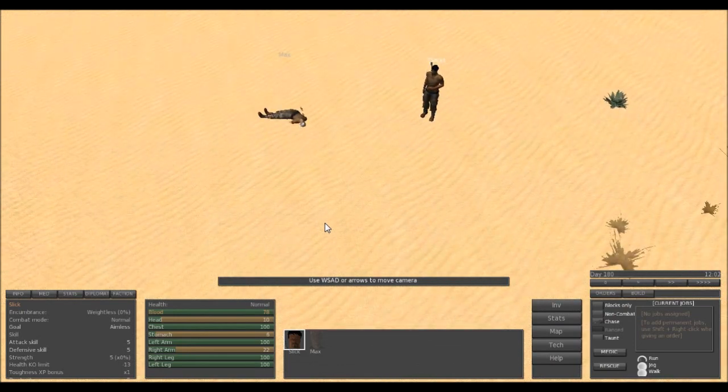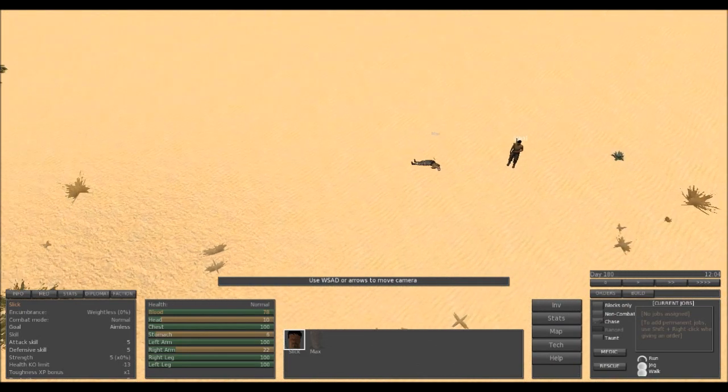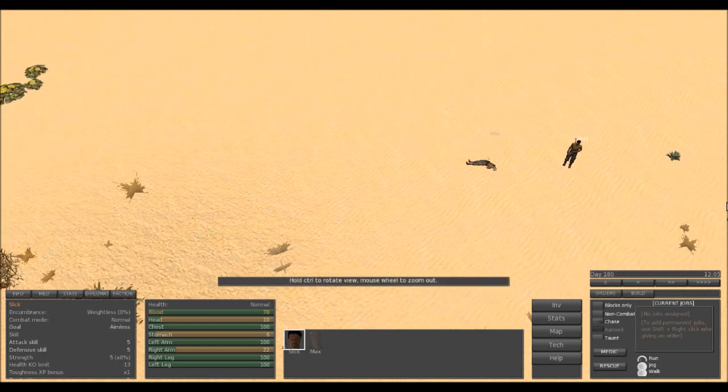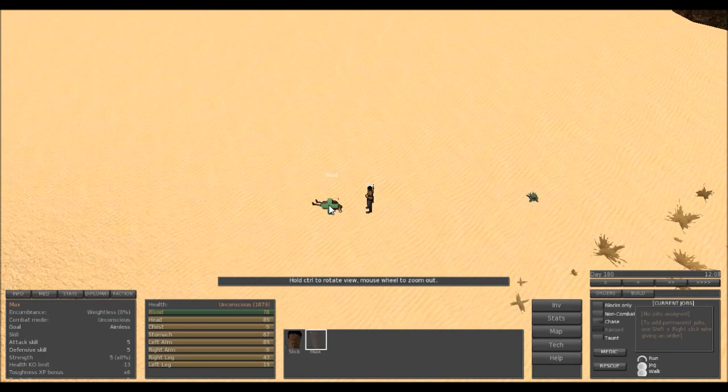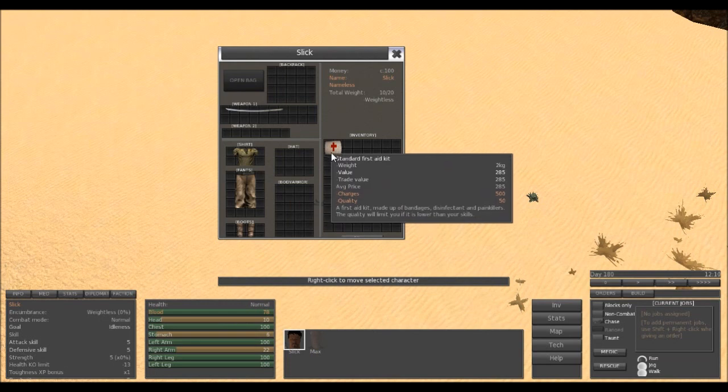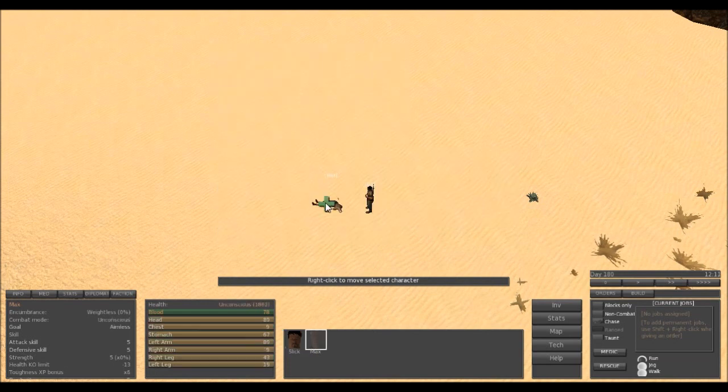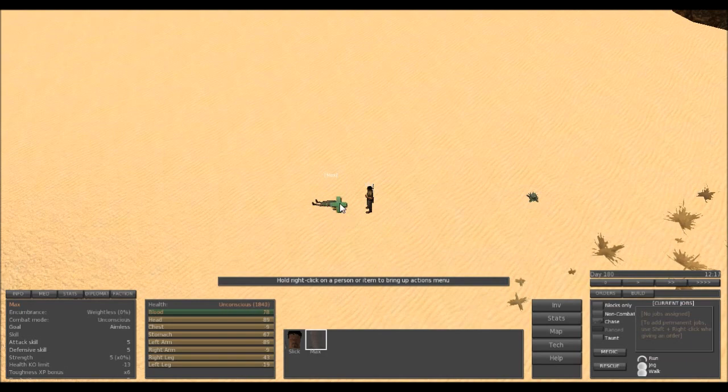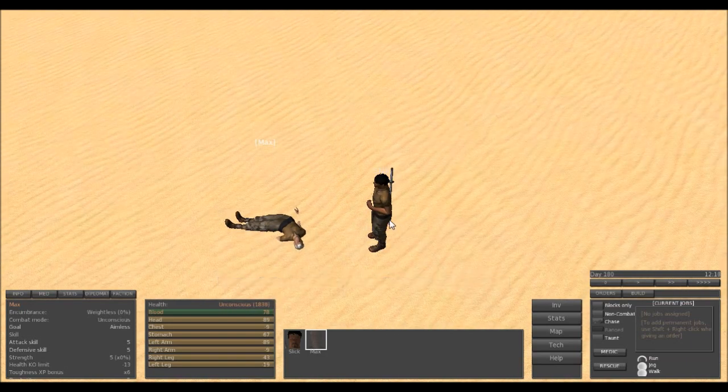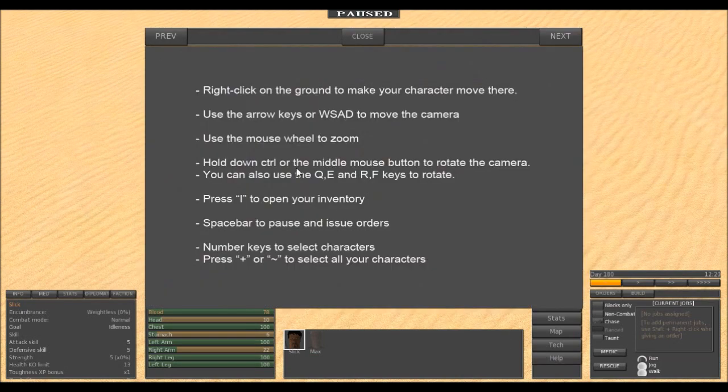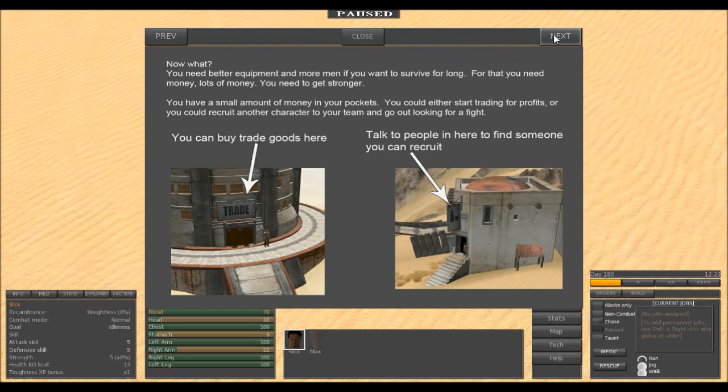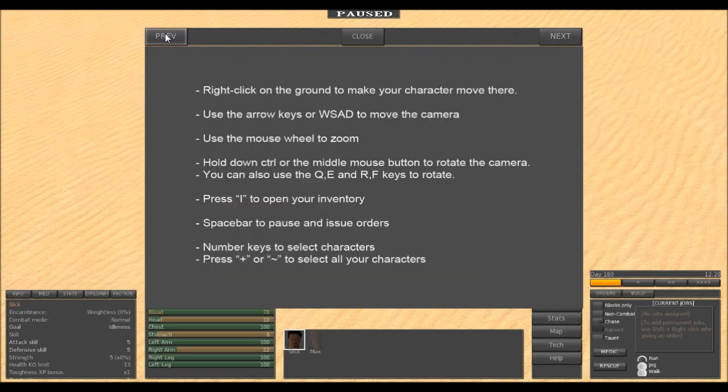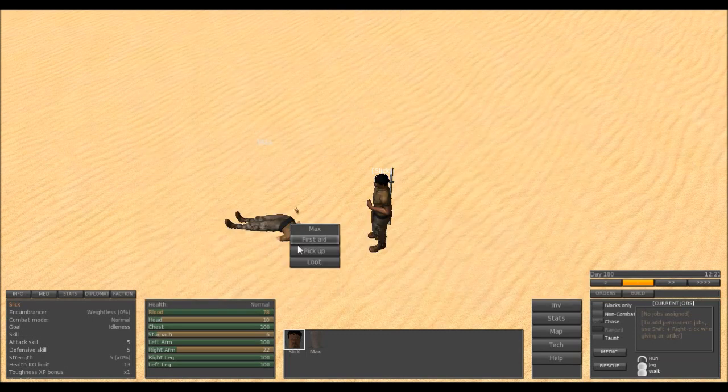I don't remember being able to use ASD before. Unconscious, health dropping. Do you have anything in your inventory? Yes, you do. Right-click on the ground to make a character move there. Hold down control, or middle mouse, to rotate the camera. I for inventory, space to pause. Number key select your characters. Interesting, did not know that. I want you to pick him up. Oh, there you go.